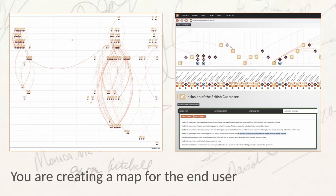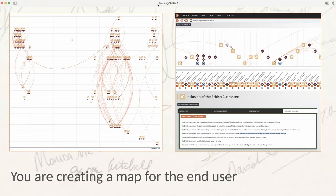Your job is to take the end user — whoever they are — on a journey through the source material. I like to think of it as constructing a map. In the end it's going to be up to the user how they use that map. Some users will just speed along the main road and have a quick look at the landscape as they go.